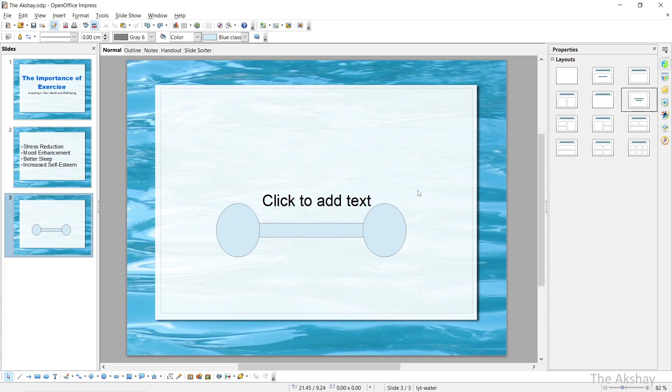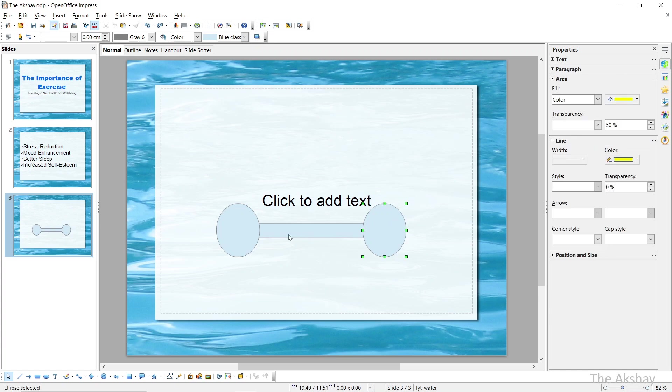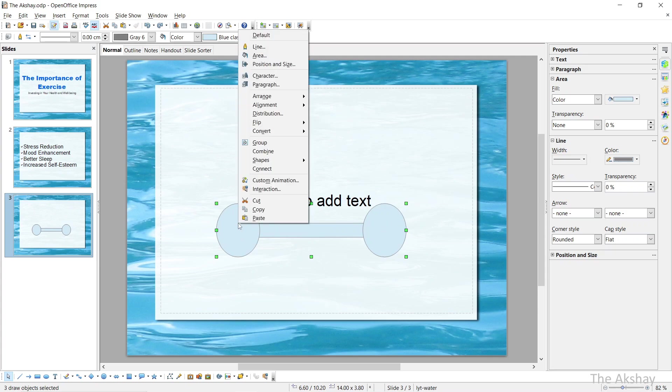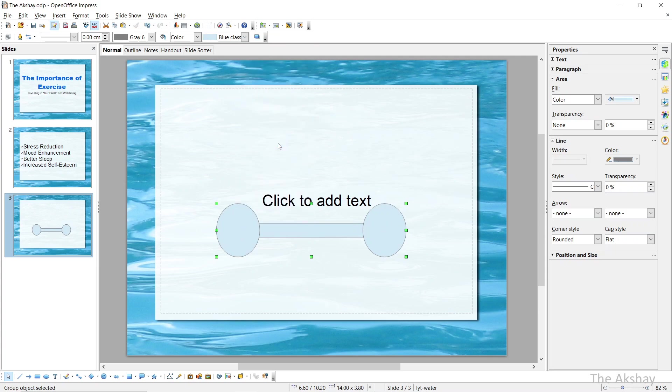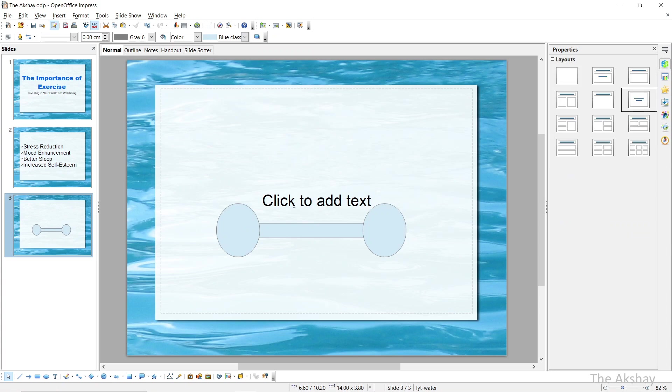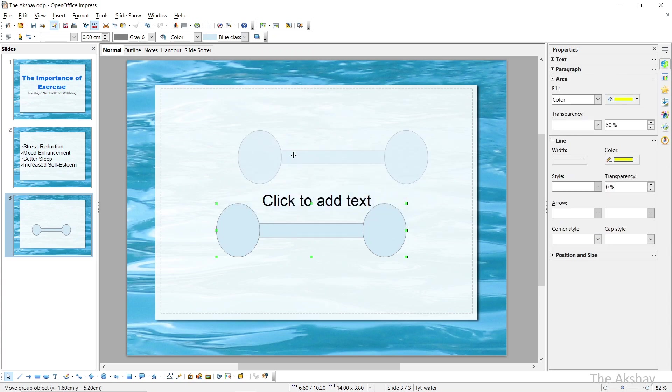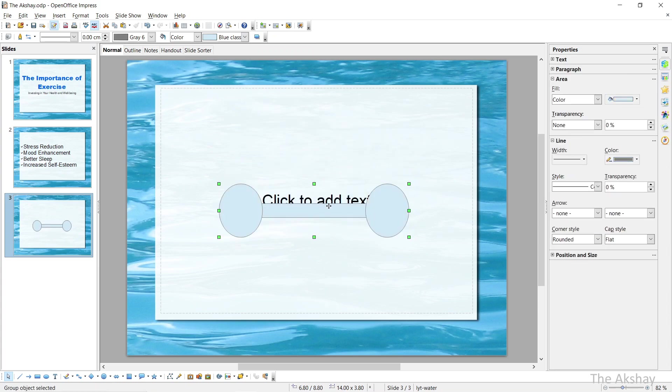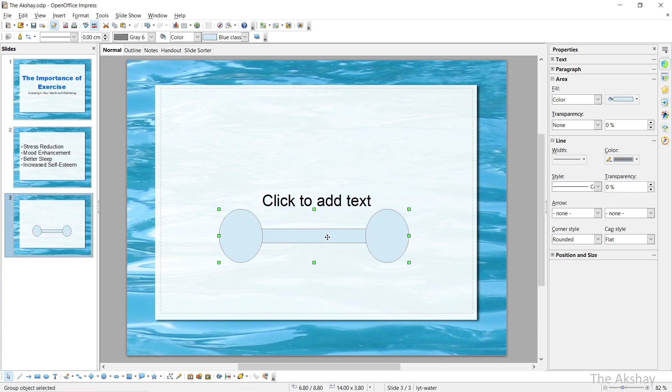Now this is done. But if I want to move this, if I move it, it is not all moving together. So that means we have to group the shapes to have that one customized shape. Click on all the shapes and hold Shift button while selecting all the shapes. Now right click, click on group. Now it is grouped so that you can move it together and move it like this.